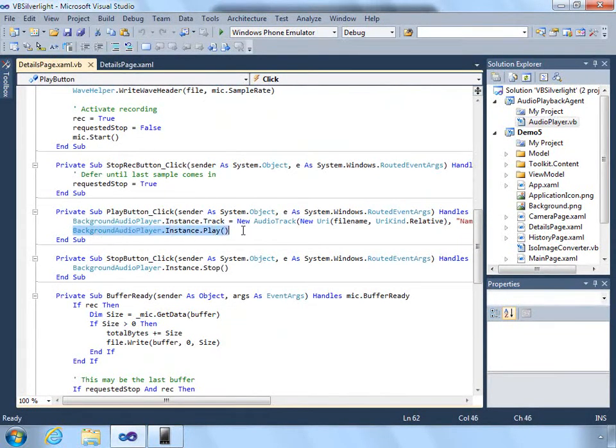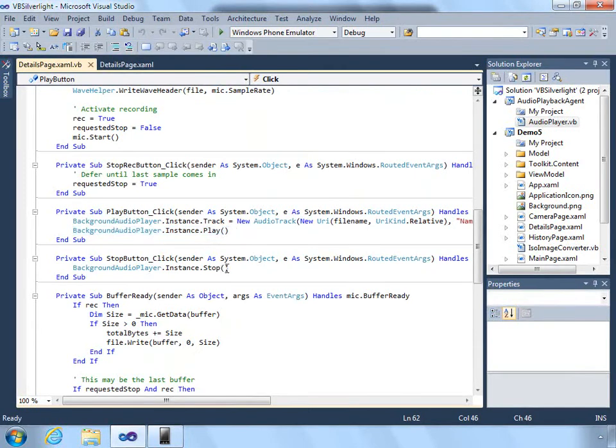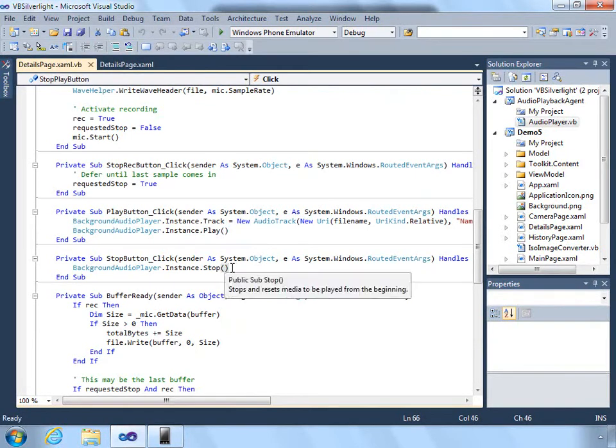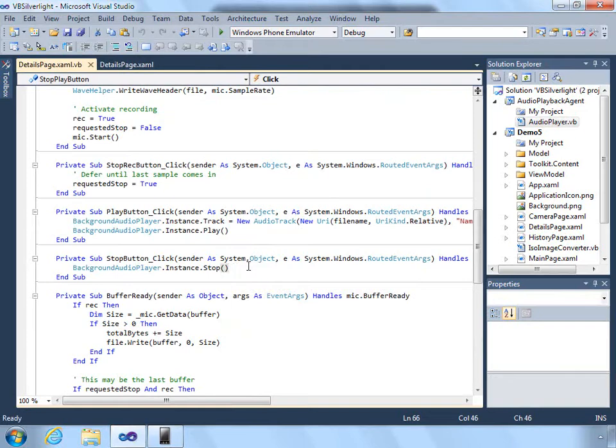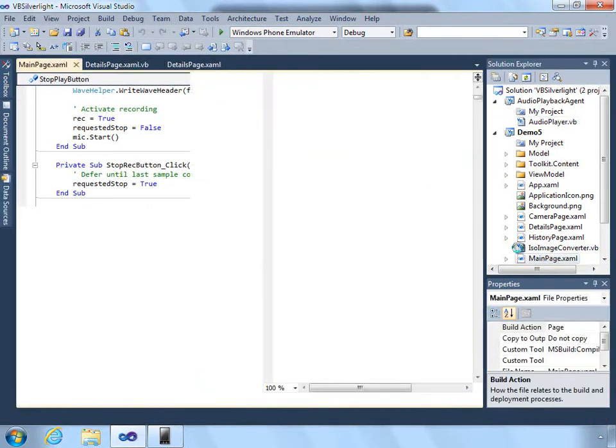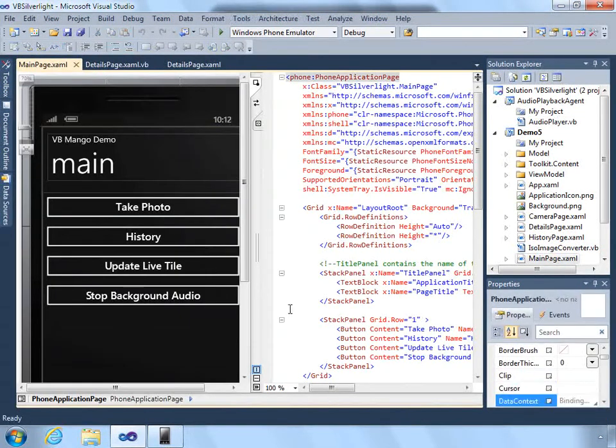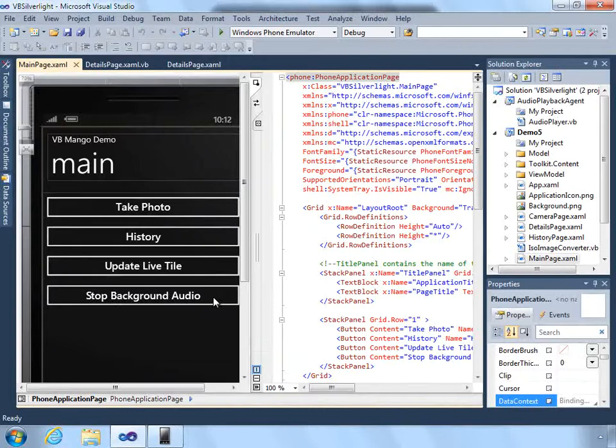The actual music will be played when you call the background audio player instance to play, or you can tell it to stop. On our main page, we also have a button to stop the background audio.